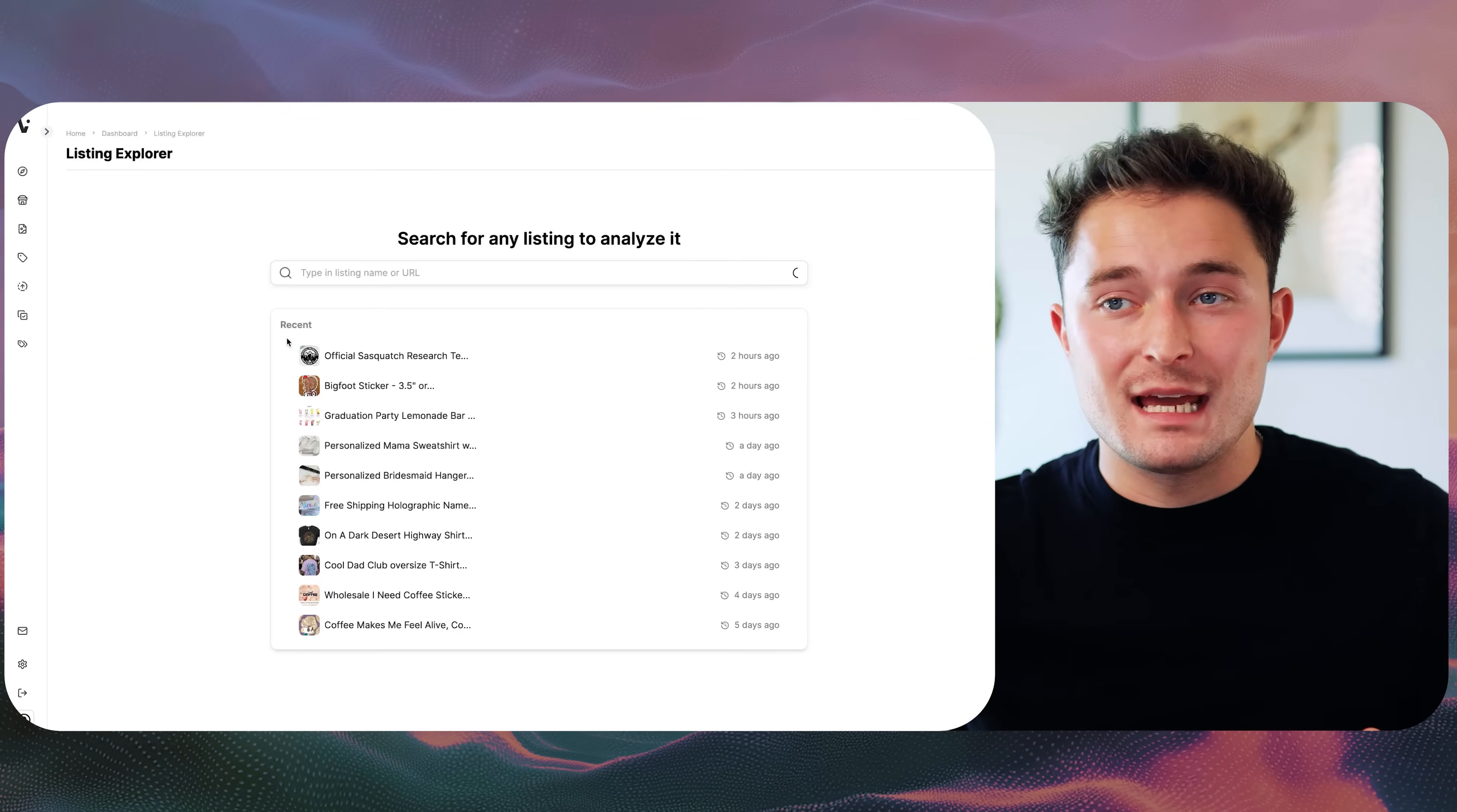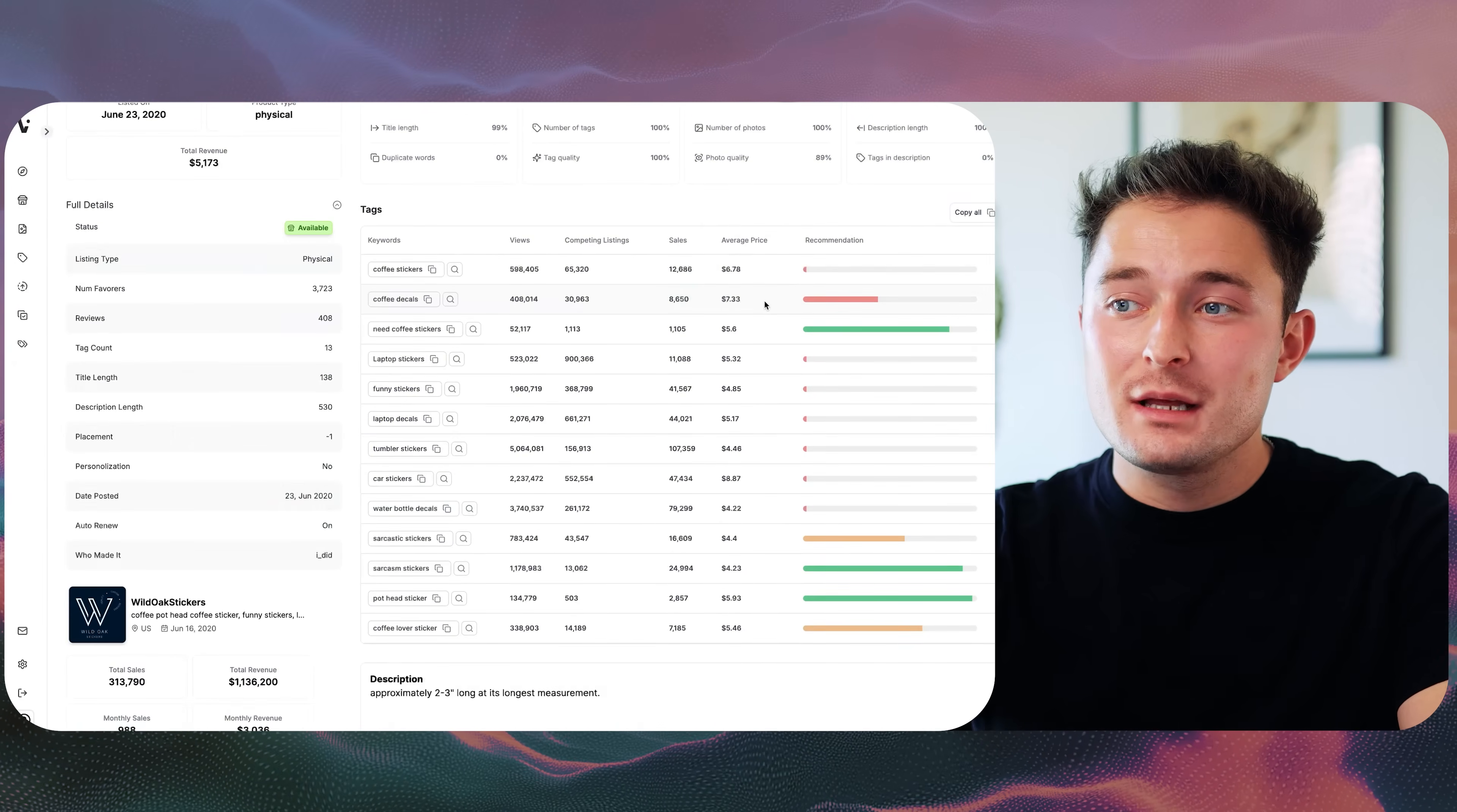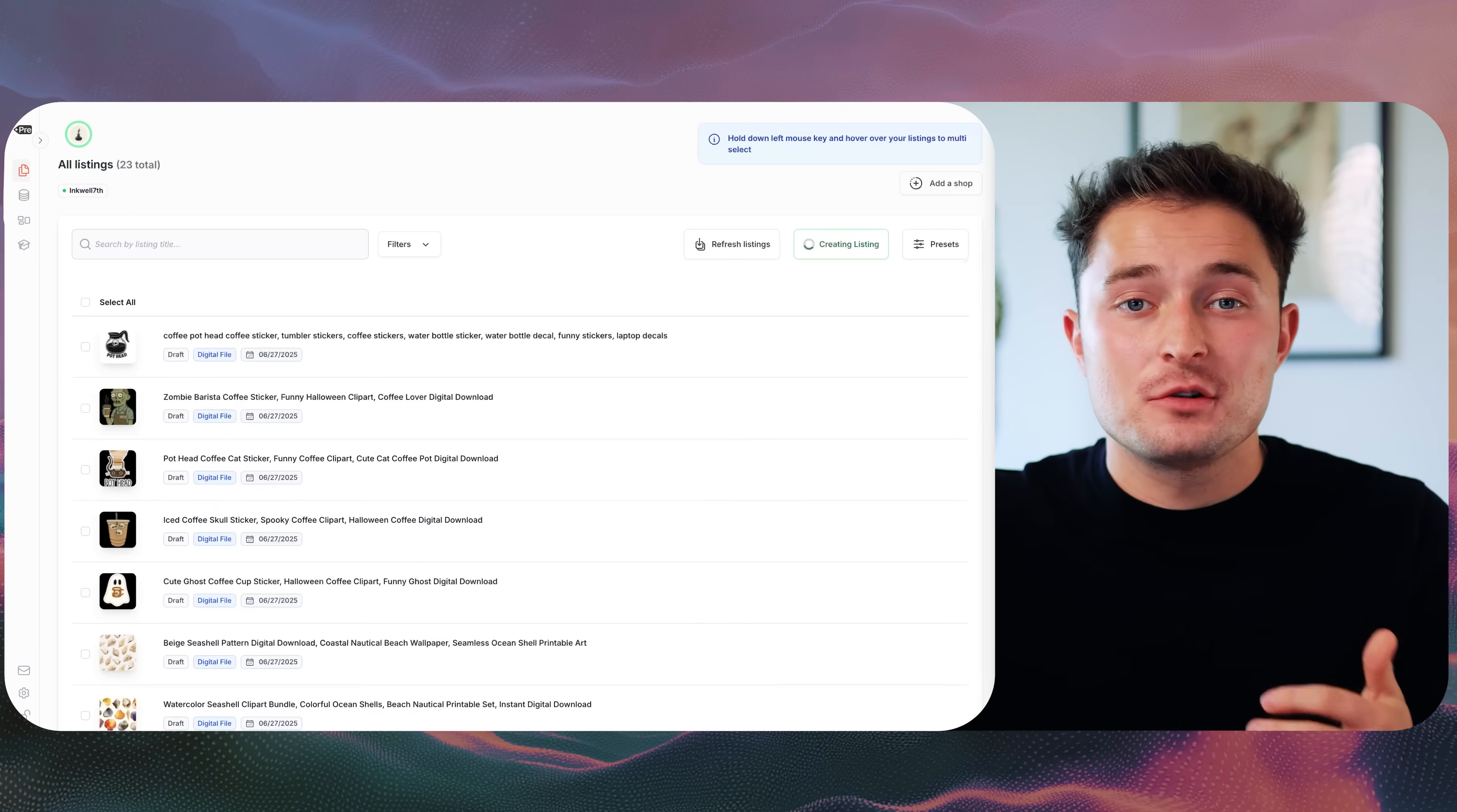What this lets you do is analyze that product so that you can do something like grab the tags from that listing so that you can quickly paste them in to use in your own listing. And just like that, with only a couple minutes of work, we're able to create a bunch of digital product listings.